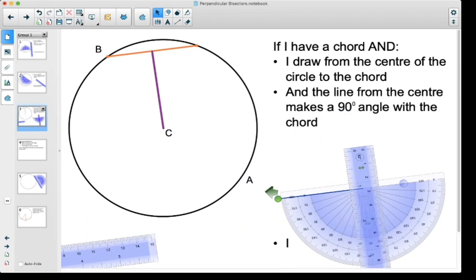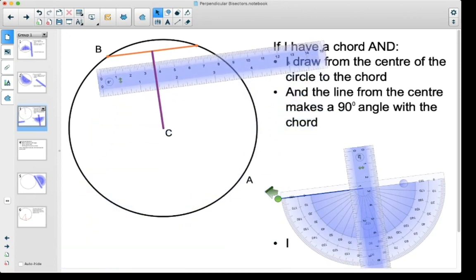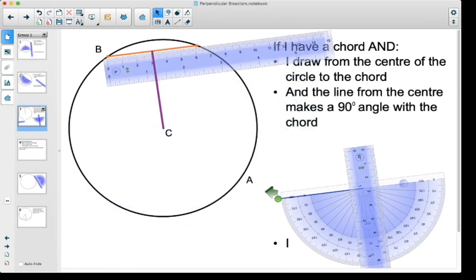So I went from the center, made a 90 degree angle to the cord. My cord was originally about 6 centimeters long, and this line is hitting right on the midpoint of that cord — it split it into two equal parts, where this side on the left is 3 centimeters and this side is 3 centimeters on the right.